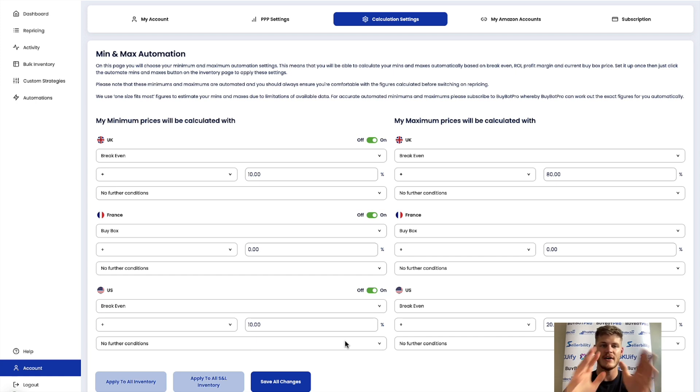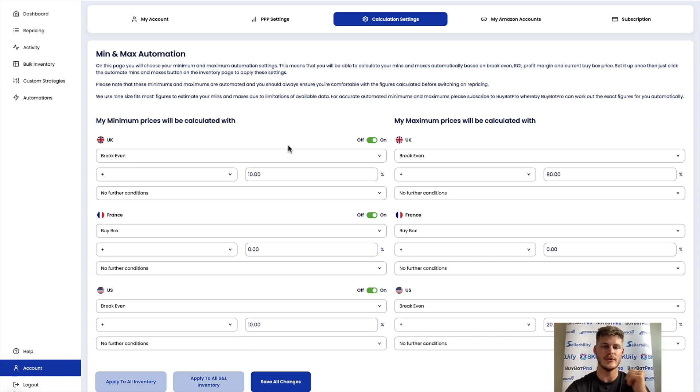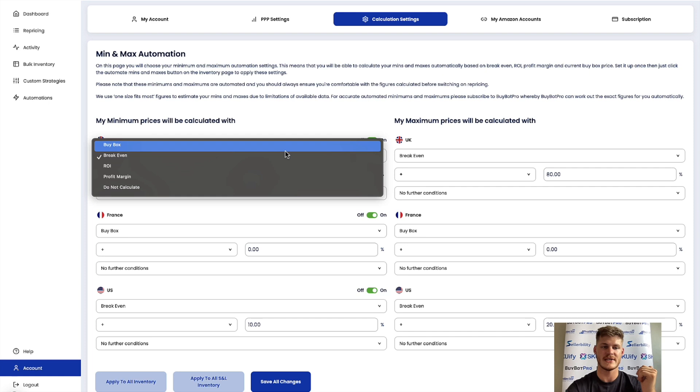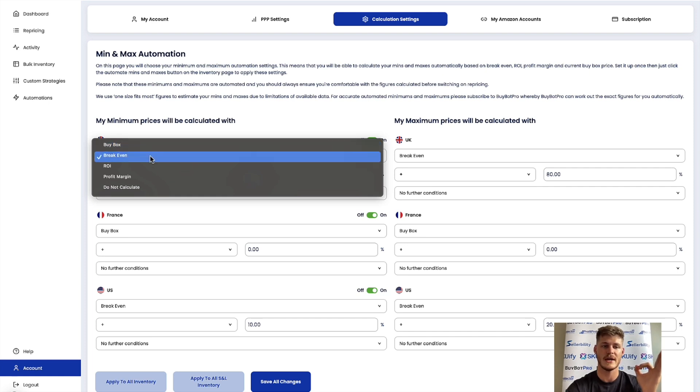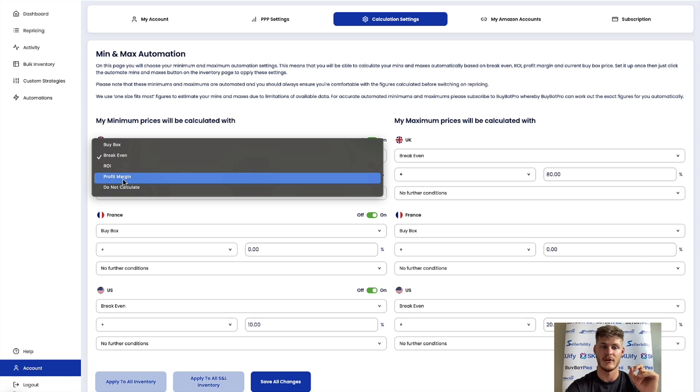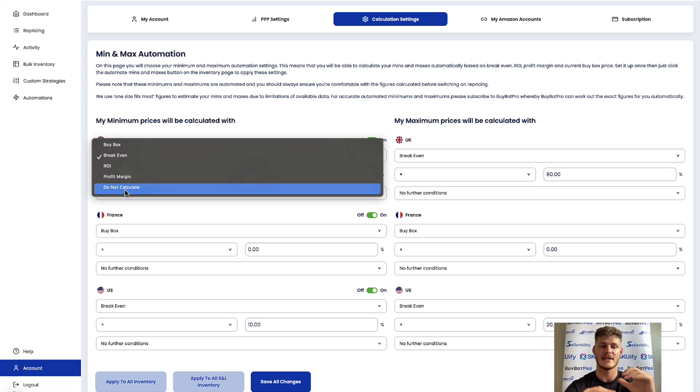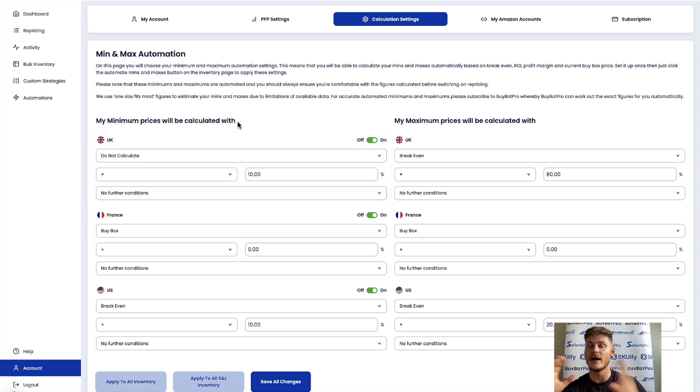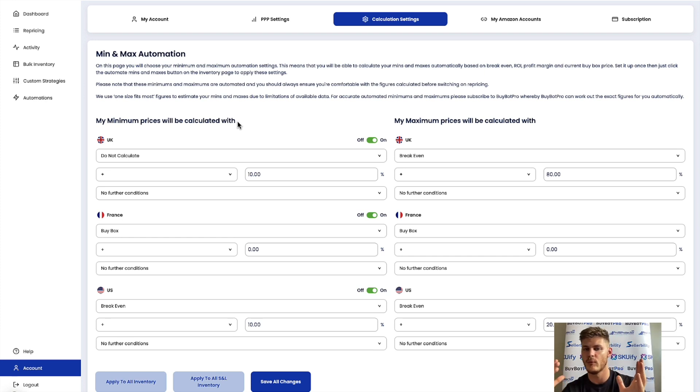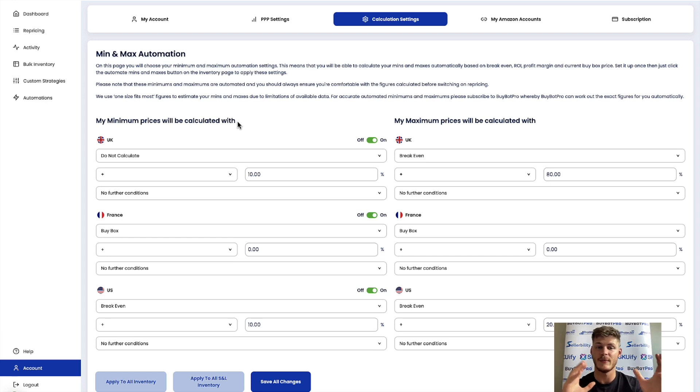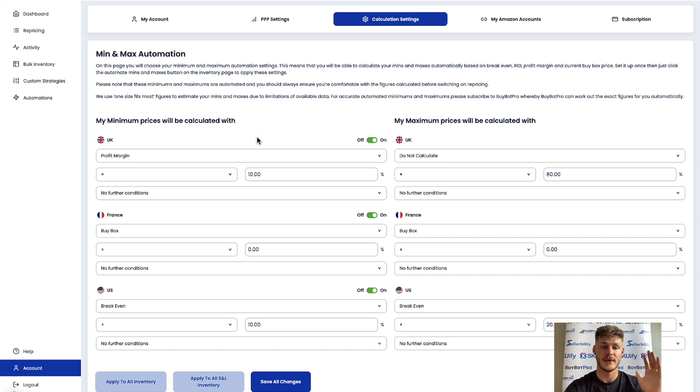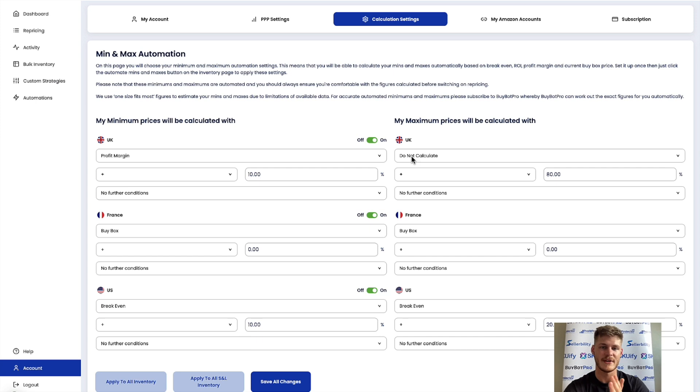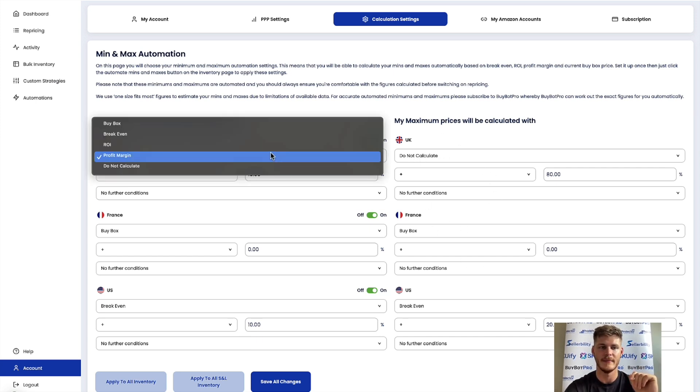So it's very simple and straightforward. All you do is choose the base element that it's going to base the sum off of, so buy box, break even ROI at the time of recording, the newest edition of Profit Margin. Do Not Calculate is basically where if you would like to set your own minimum price but maybe you want it to work out your maximum, you might prefer to do it that way or vice versa.